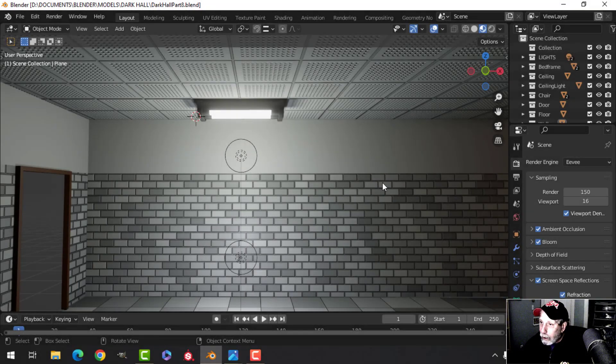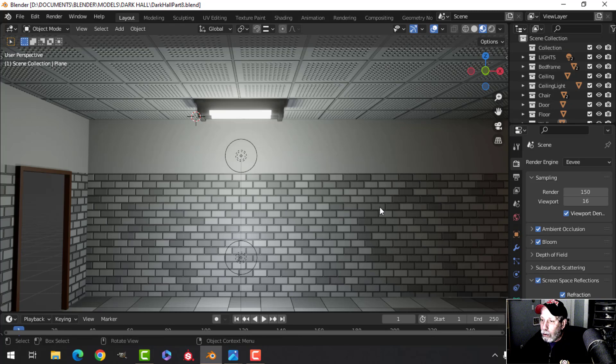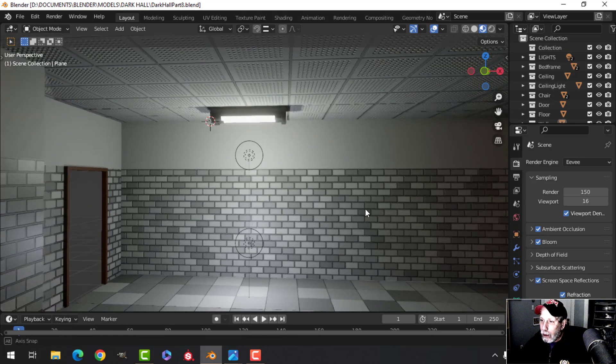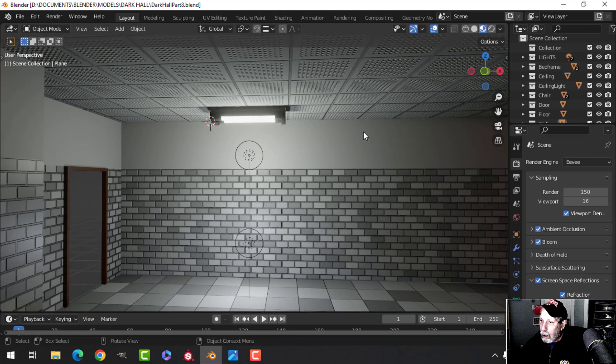So here we are in the dark hall. Last time I showed you how I was going to create the ceiling, and what I need to do right now is some concrete for up here.